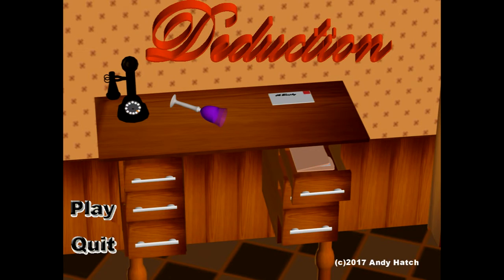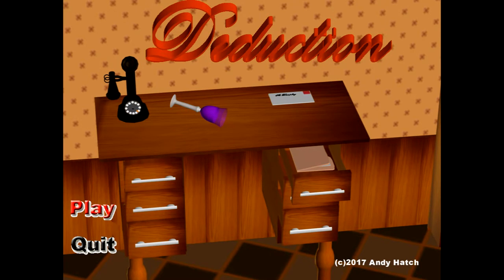Good evening, this is Andy, the creator of this little game called Deduction. It's a simple little point and click game.